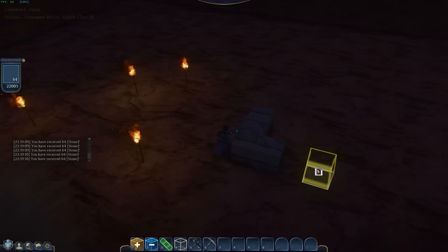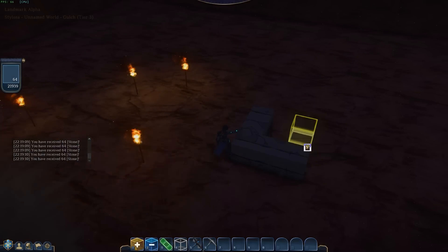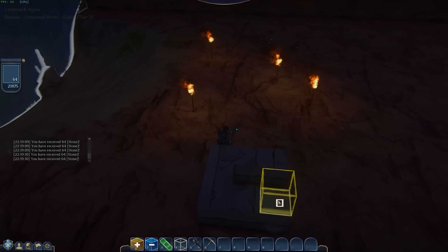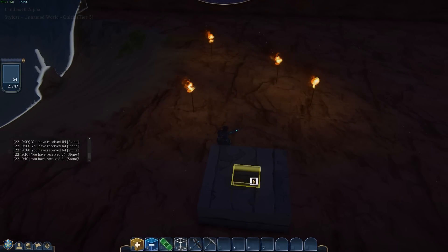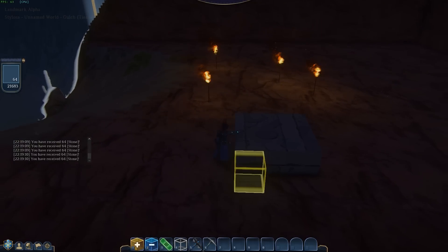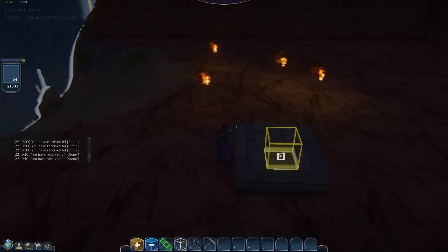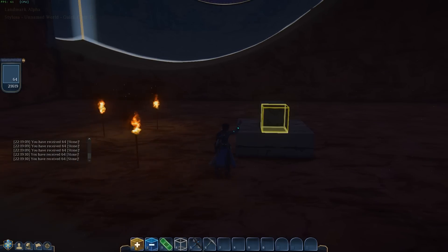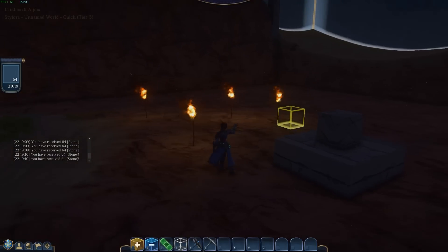I wasn't happy with the base I'd put down there because it wasn't quite thick enough for what I wanted to do, so I'm just chucking down random blocks. I've built a base — that's kind of fine.